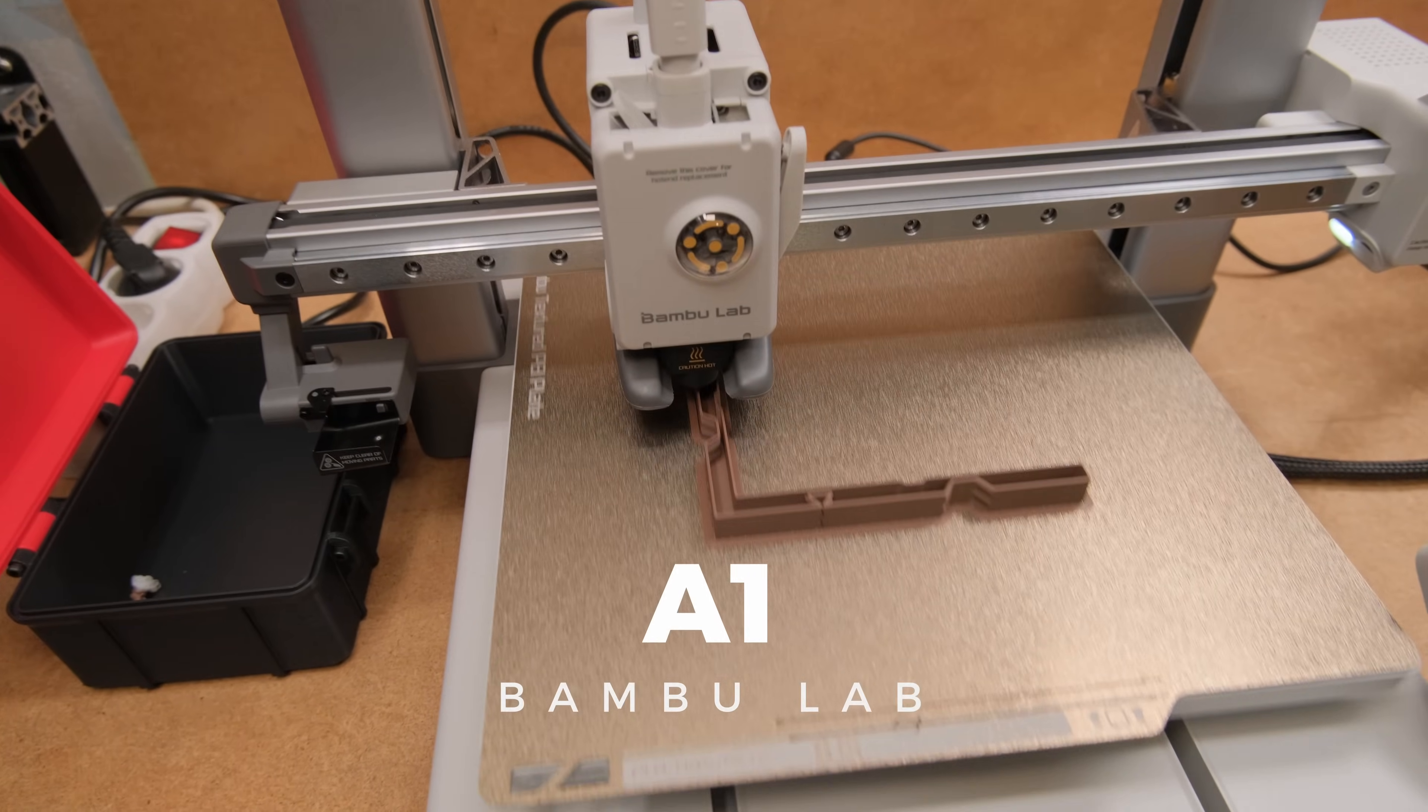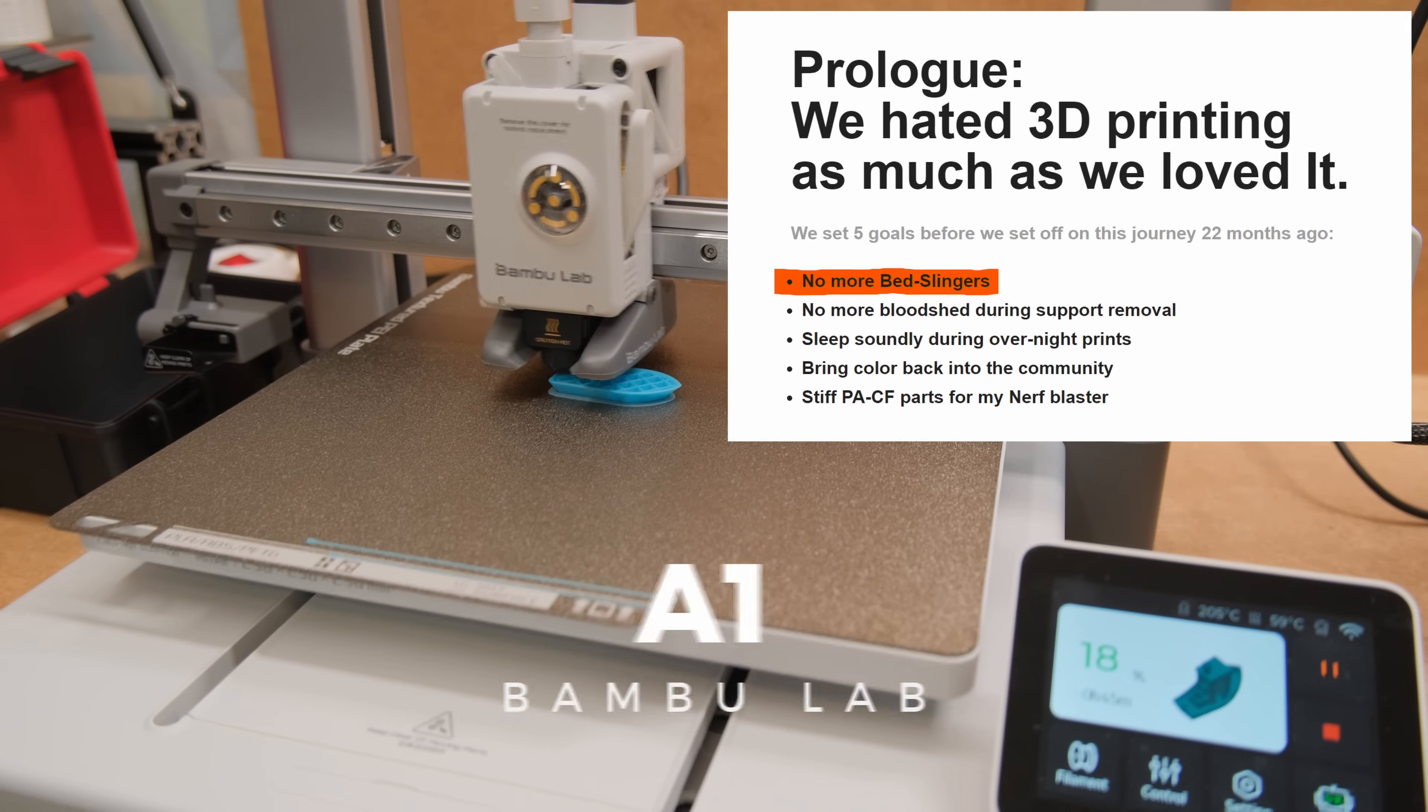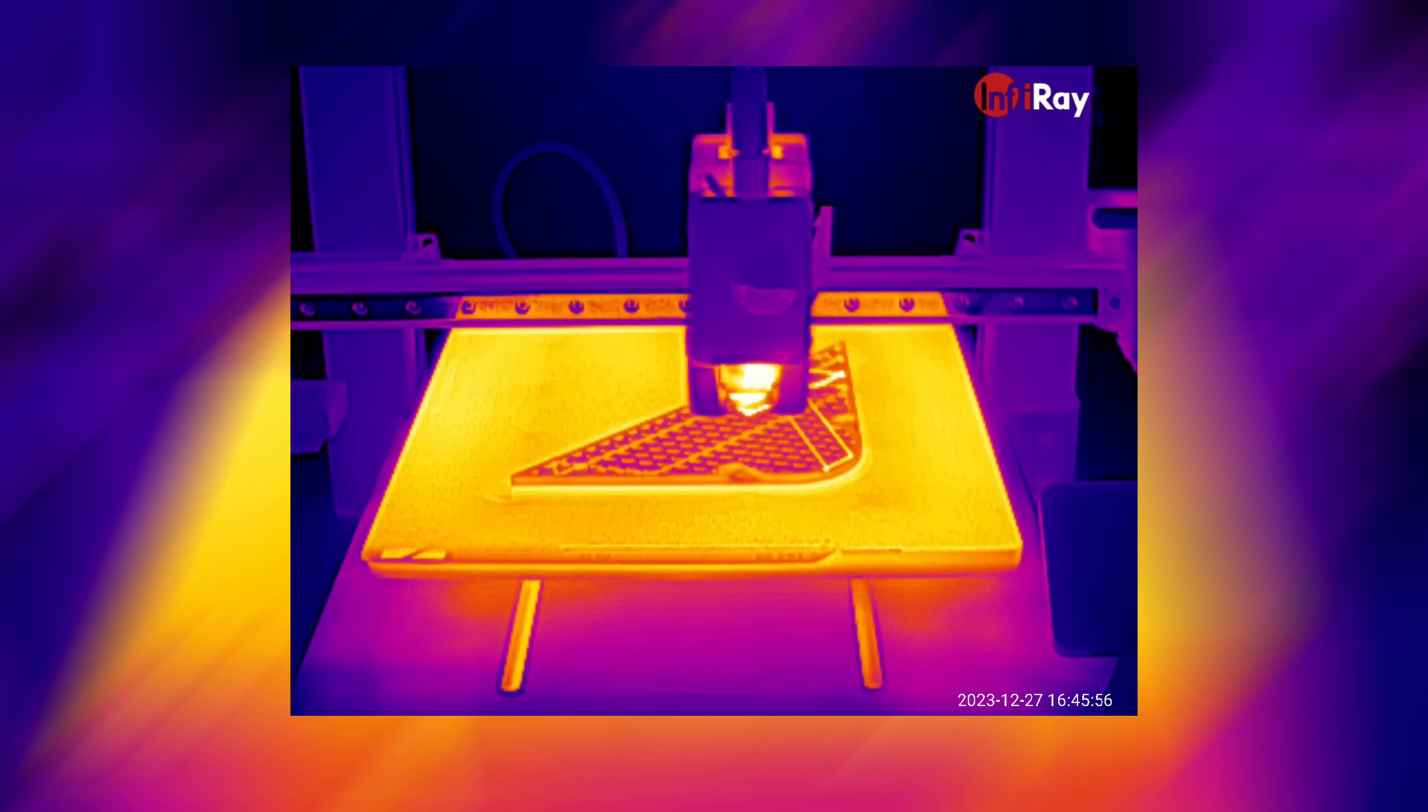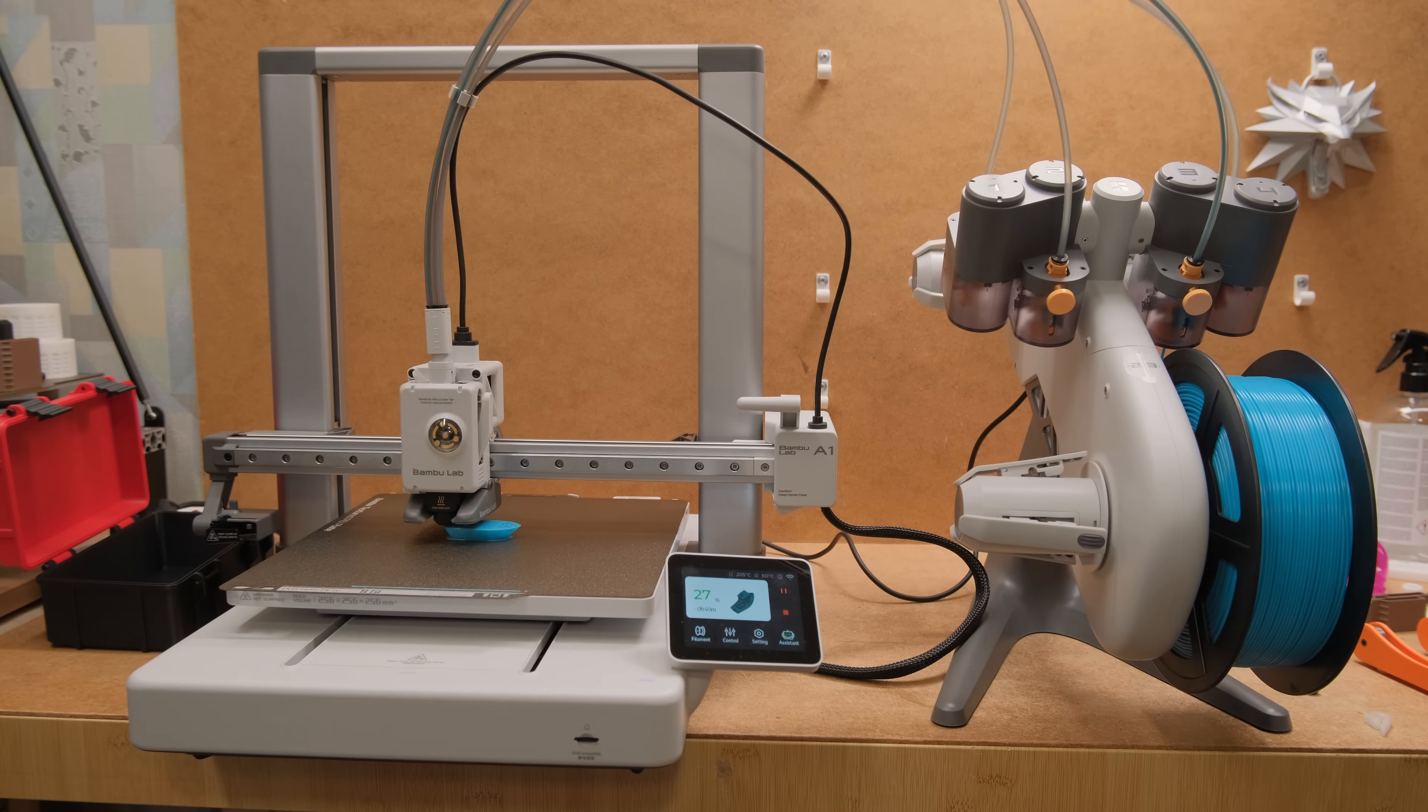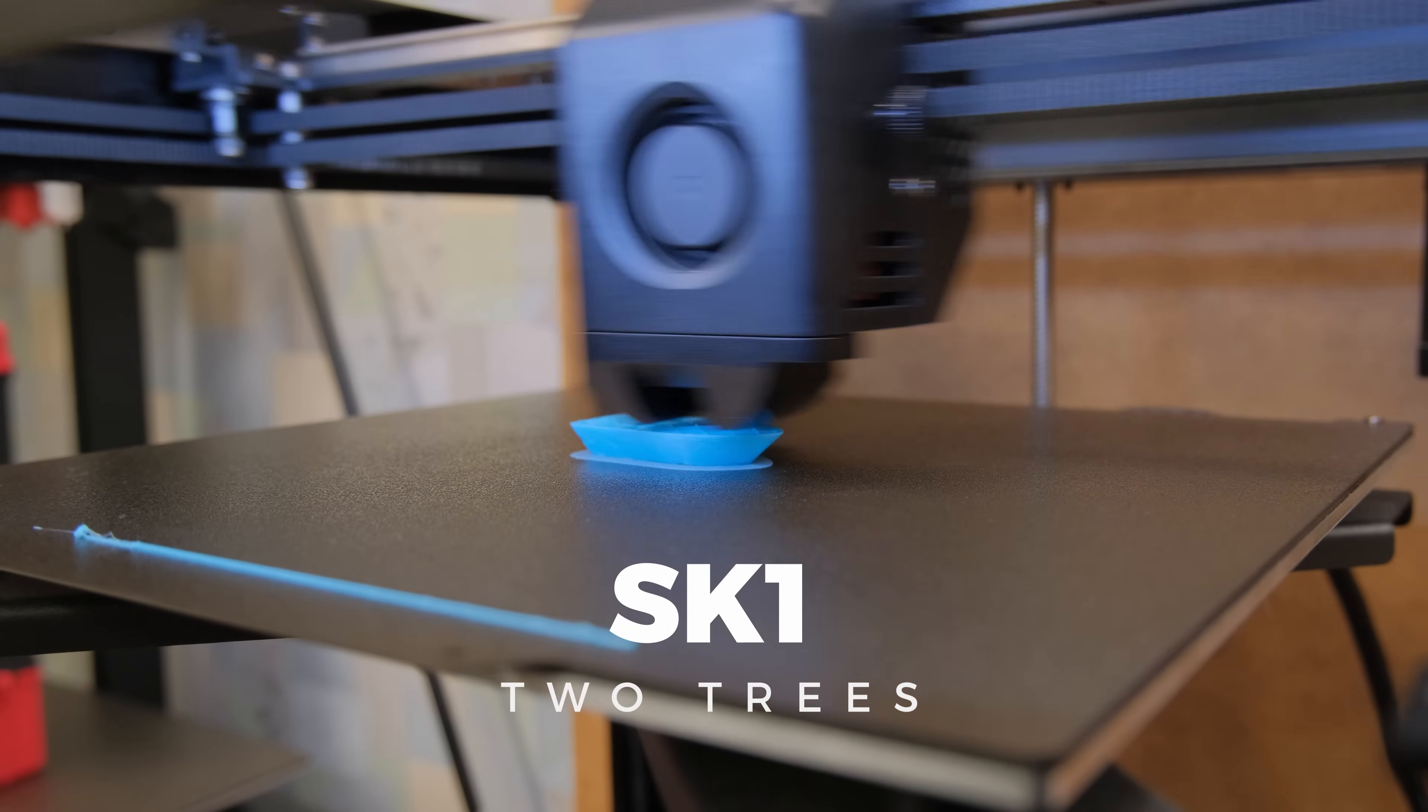Bambolab A1, the bedslinger from a company that once said no more bedslingers. As funny as that might sound, I think most of us care if it actually prints well or if we are moving backwards and something like newly released 2Trees SK-1 Corax Y is a way better deal.